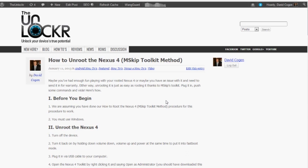Hey guys, it's David from TheUnlocker.com and today I'm going to show you how to unroot the Nexus 4 using the toolkit method.